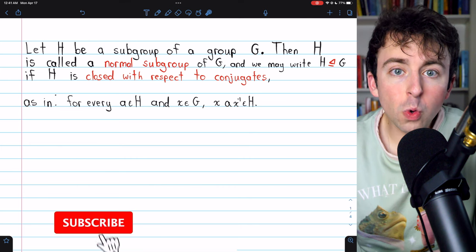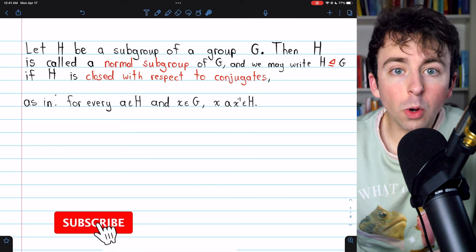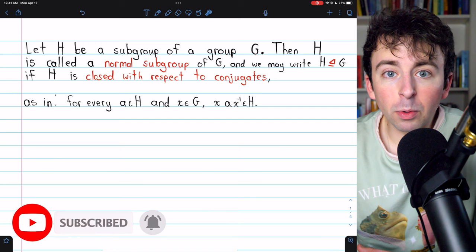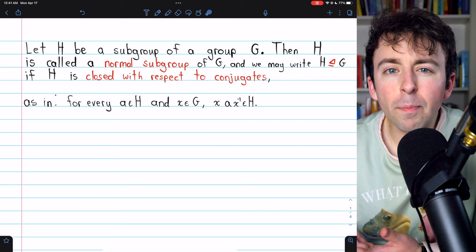We're going to go over two equivalent definitions of a normal subgroup, then we'll see an example, then a non-example, and then we'll finish off with a quick proof of a basic result concerning normal subgroups.